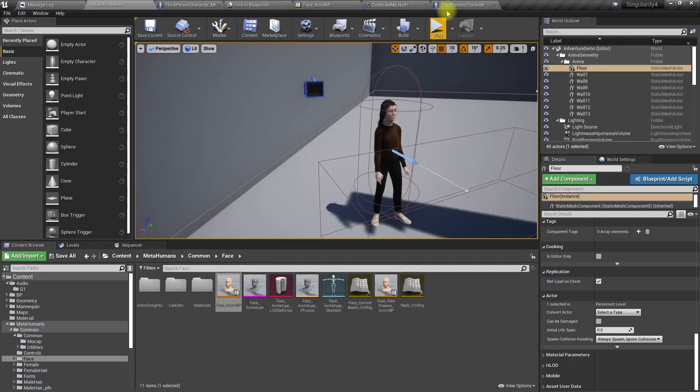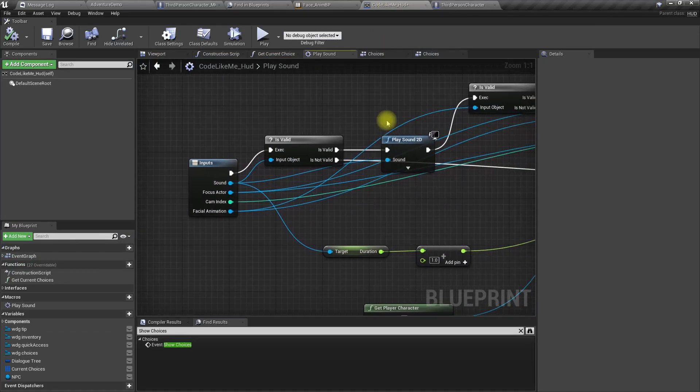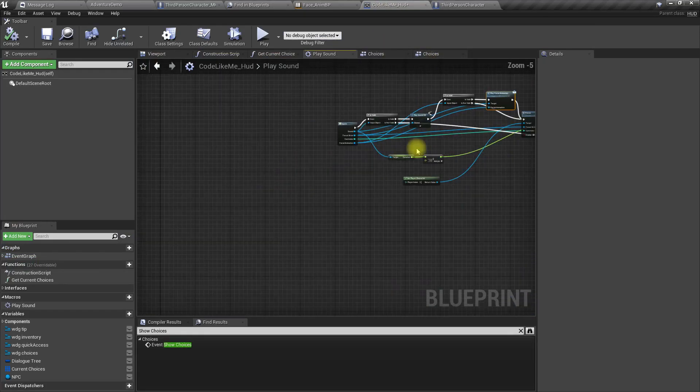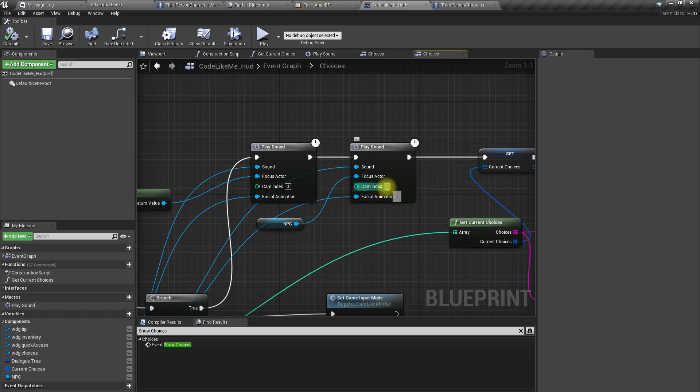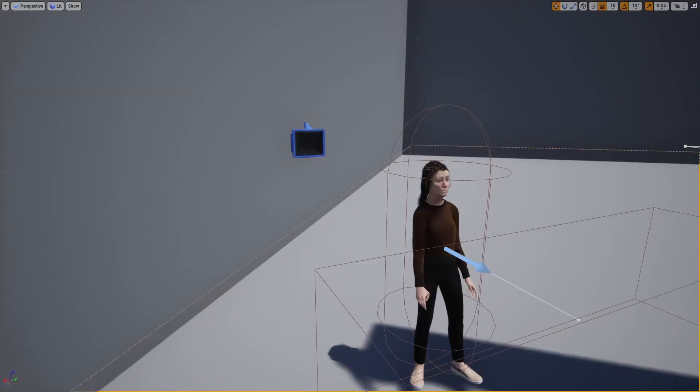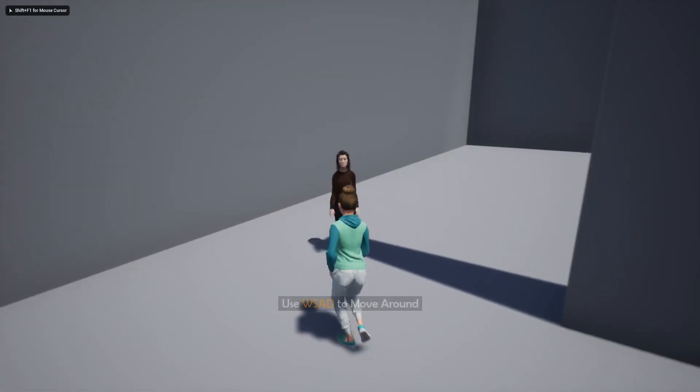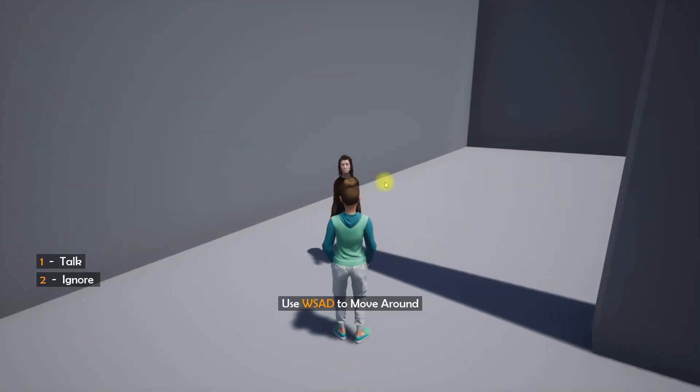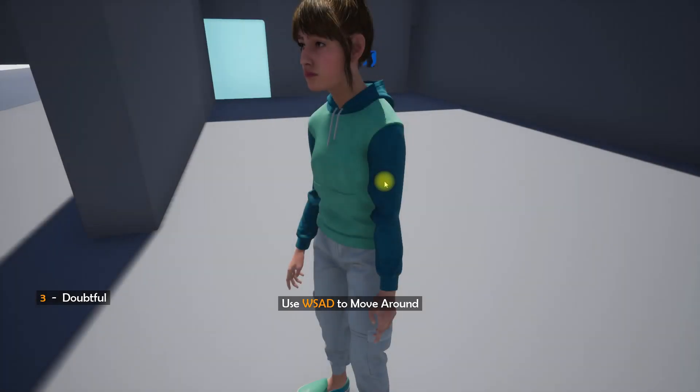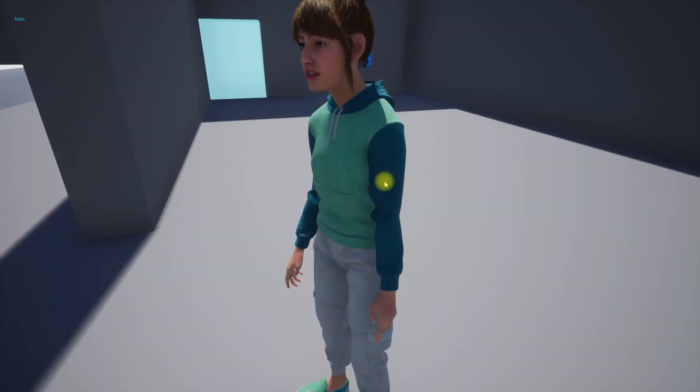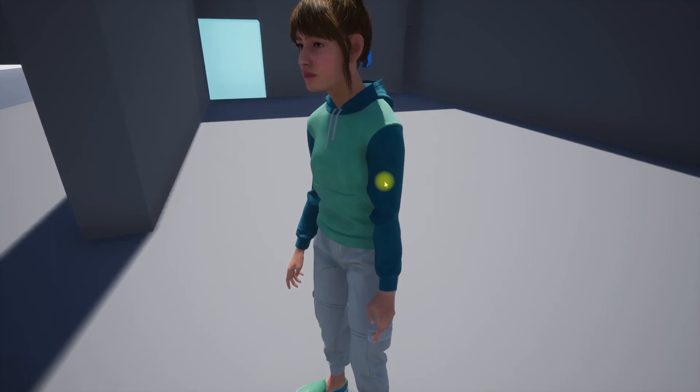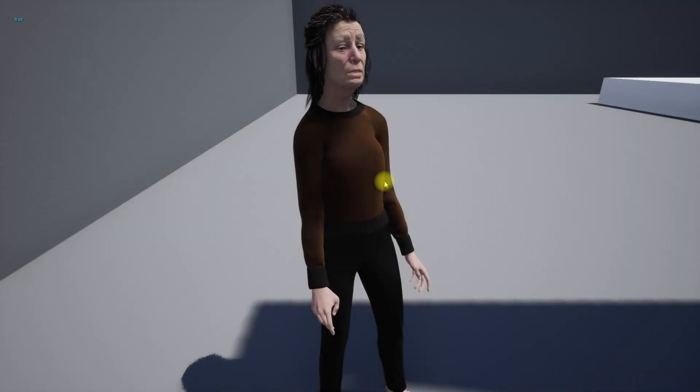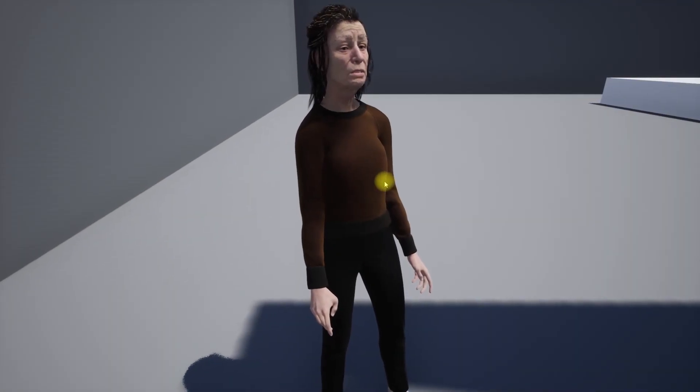Let me add one more thing. Let me use the same cam index for the NPC character as well, so we should be able to see her closer. There is a problem in that animation, okay.